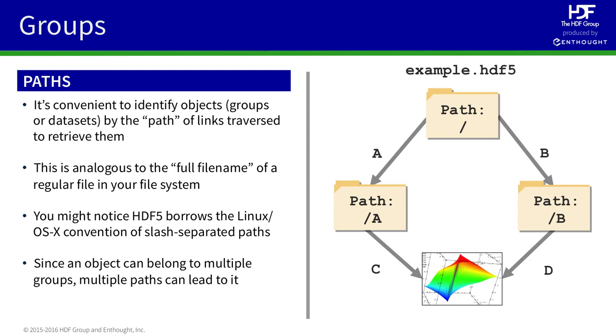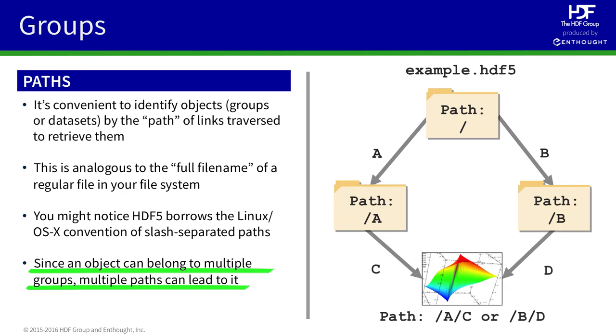Importantly, the dataset that can be reached from either group A or group B has two paths. It can be reached by path, slash A, slash C, or by path, slash B, slash D.